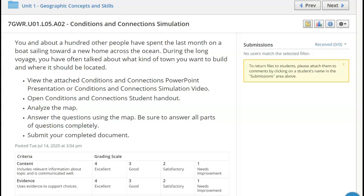Conditions and Connection Simulation. In this lesson, you will be able to identify, use, interpret, and construct maps. You'll be able to identify and describe the properties and functions of a map, and develop problem statements and hypotheses to explain observable phenomena.